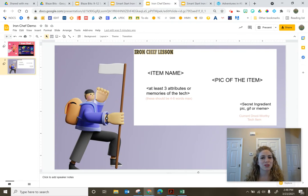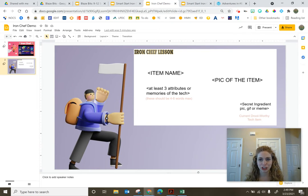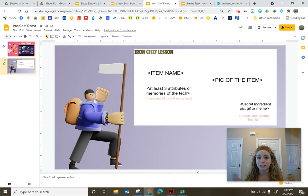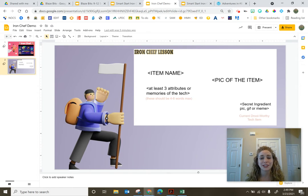So I want to take a moment and talk a little bit about Iron Chef. When I first learned about this edgy protocol or lesson frame, that's all it really is.